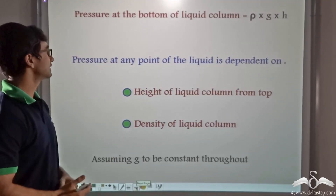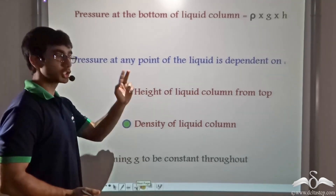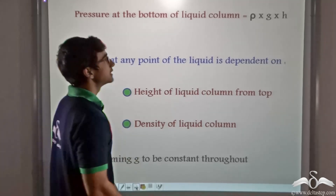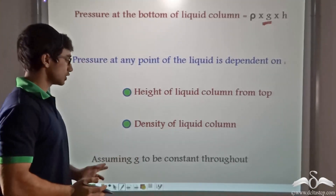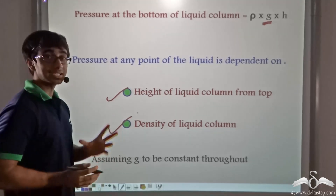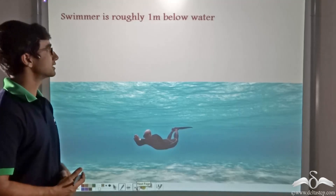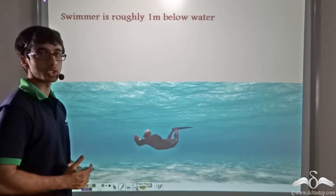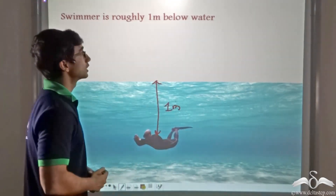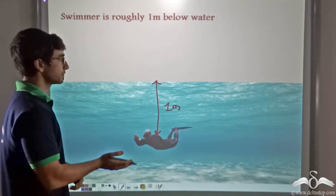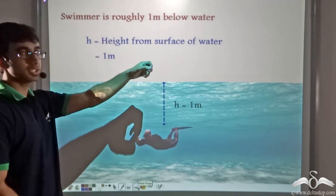From this equation we can see that pressure at any point in a liquid depends on its height from the top and its density, provided G remains constant — which it does on the surface of the earth. Now let us consider a swimmer whose body is roughly at a depth of one meter from the surface, meaning the height of the liquid column above the swimmer is one meter.